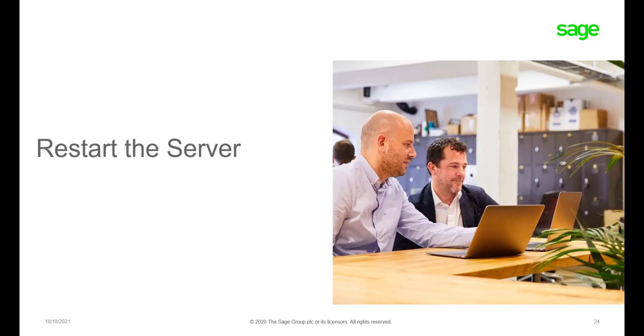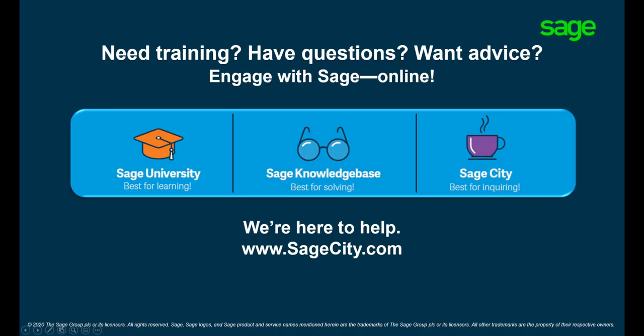Users can also restart the server or the computer where the data resides to resolve the error as well. For more information on the use of Pastel, visit our digital self-help platforms. Thank you for watching.